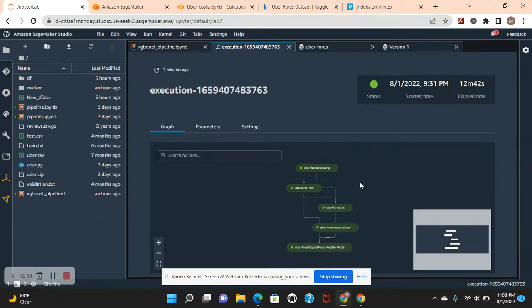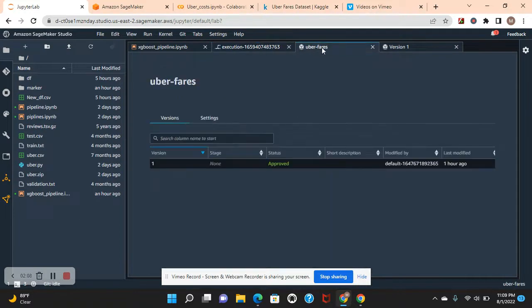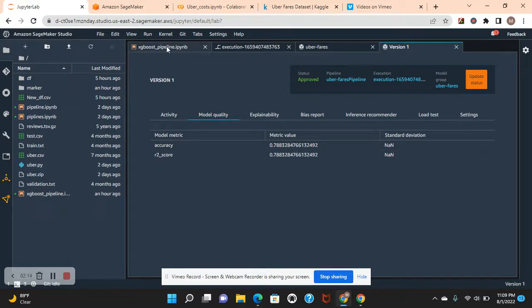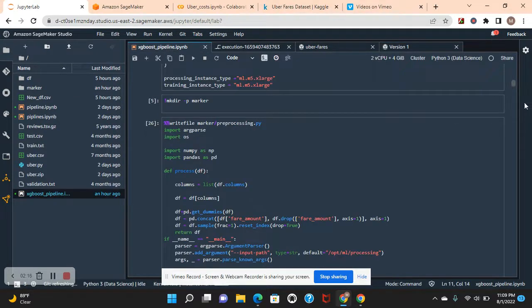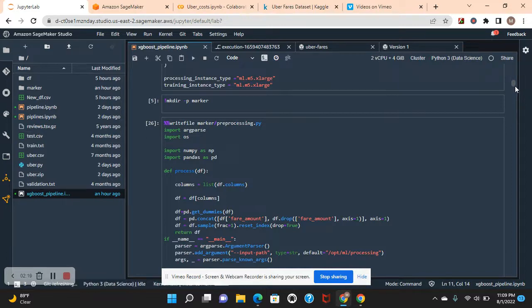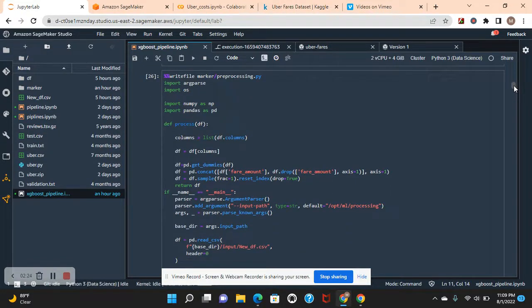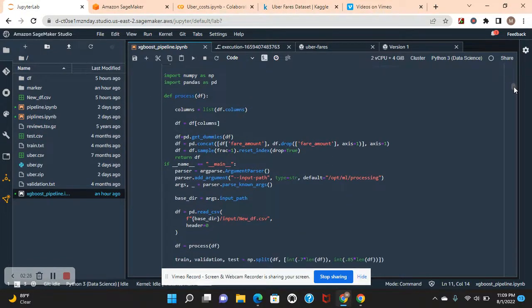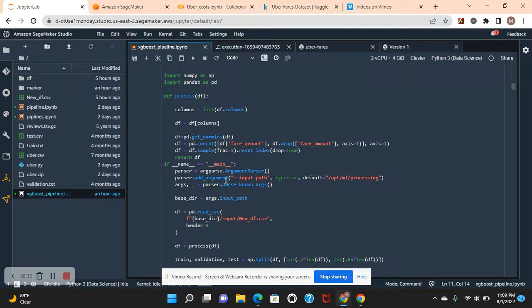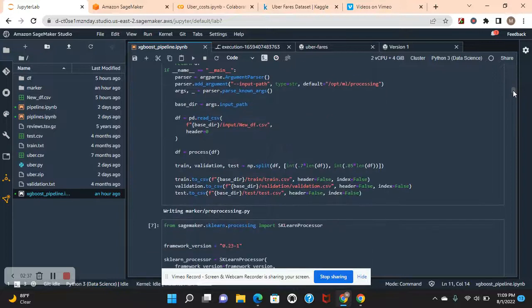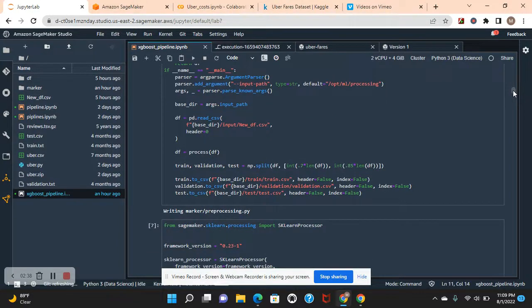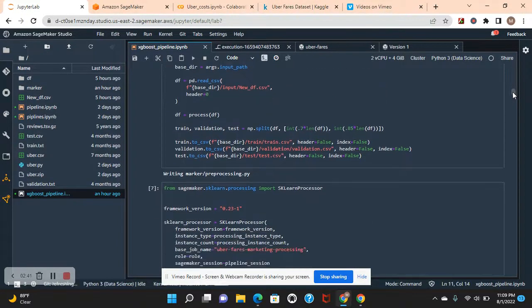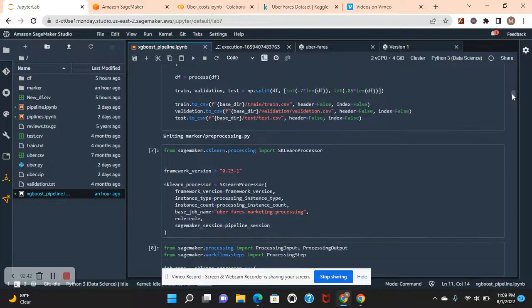As you can see, it's approved and it's 78% accurate, the R2 score. Now I'll show you guys how to do standard deviation. There we go. Hit your target fare amounts, pd.concat, and then your base directory to csv.